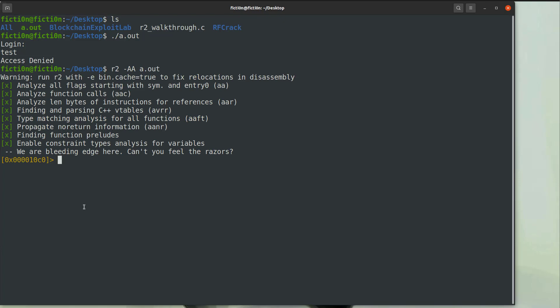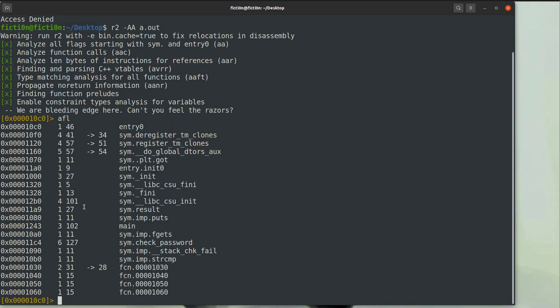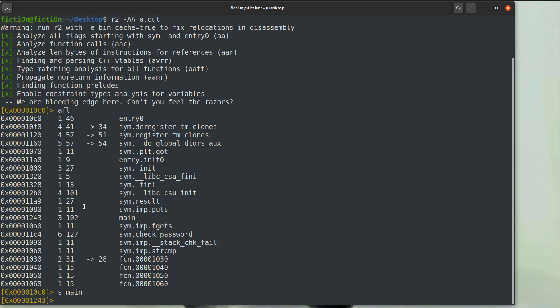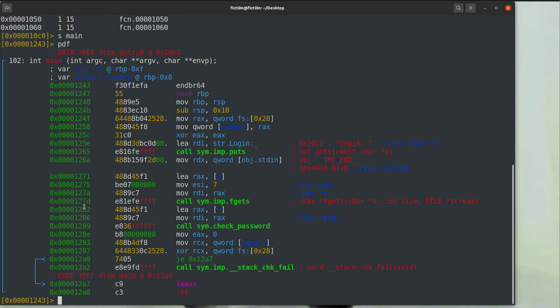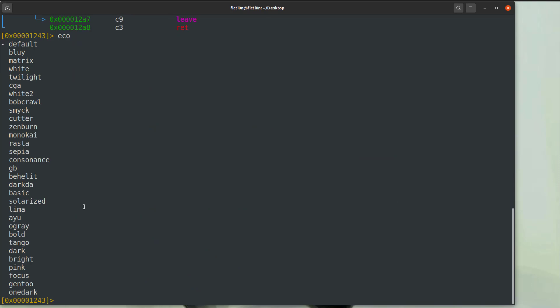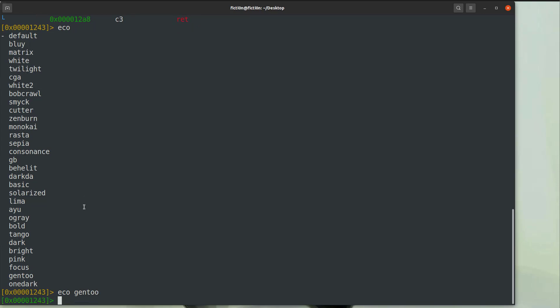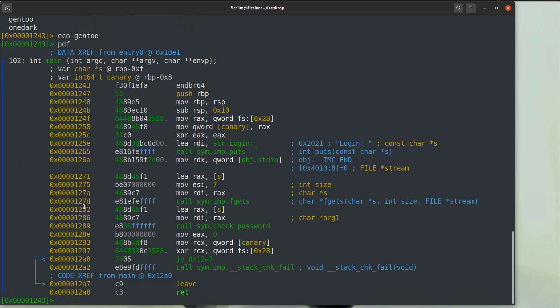Now that we're at our R2 terminal having already ran the analysis, we can view our functions with AFL. And then as you remember, you can seek to the function with the S command. So we'll seek to the main function, and then we'll run PDF to view the disassembly. Now let's also change the colors because I don't really like the color scheme here. We'll go ECO and that'll list out all the different color schemes. We're going to do Gen 2, and then if we run a PDF, you'll see that it's a little bit nicer.